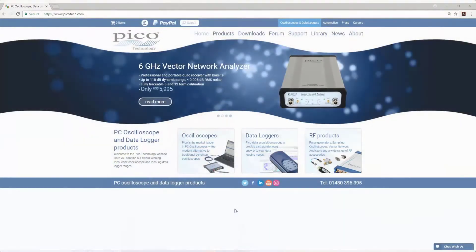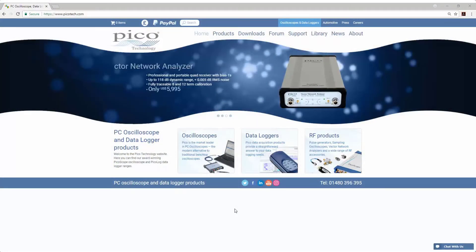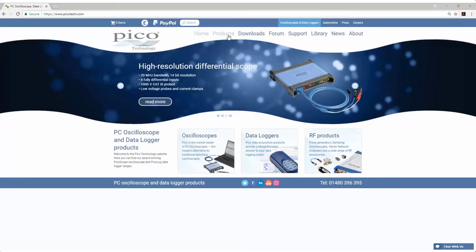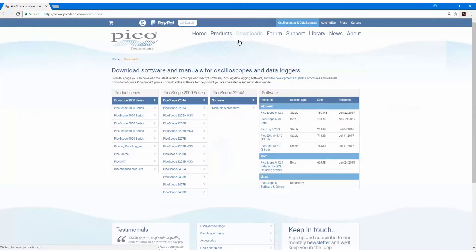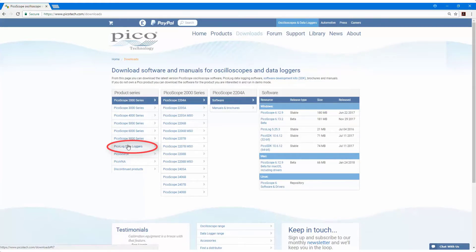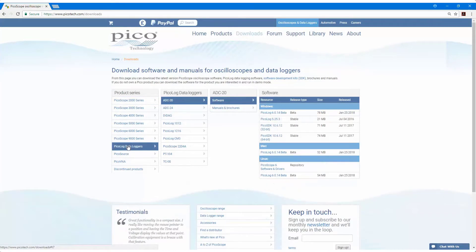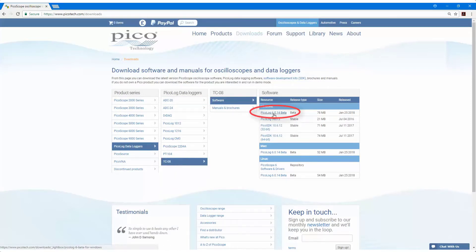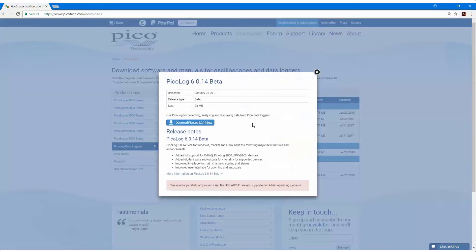So if you go to www.picotech.com, then select Downloads, and if we scroll down and go to Pico Log Data Loggers, choose a device, we'll choose a TC-08 in this case, then select Pico Log 6, and then download Pico Log 6.